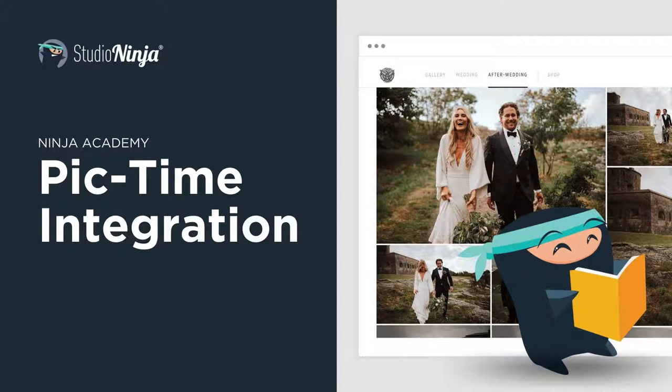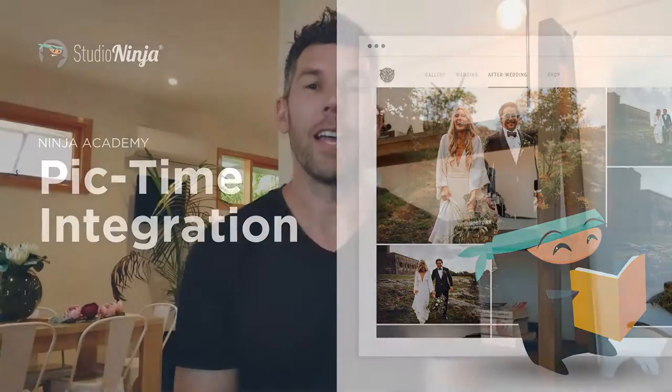Hey guys, it's Chris here from Studio Ninja. Hope you're well. In this video, I'm going to tell you everything you need to know about Pic Time integration, specifically how to actually integrate with Pic Time and then how to link your Studio Ninja jobs to your Pic Time galleries, and finally how to import those Pic Time orders that your clients make back into Studio Ninja so that all your financials stay in the same place. Cool, let's get started.